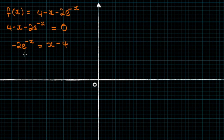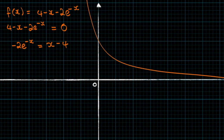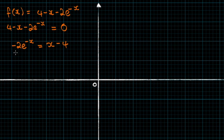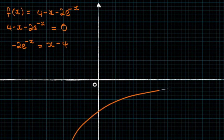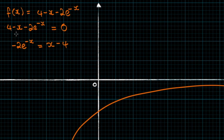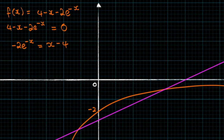So let's begin with y equals minus 2e to the minus x. We know that e to the negative x looks like a decreasing exponential, and so minus 2e to the negative x will be flipped in the x-axis. The point at which it crosses the y-axis is when x equals 0, giving us minus 2. Our second graph, y equals x minus 4, is just y equals x translated four units down, intersecting the y-axis at minus 4.